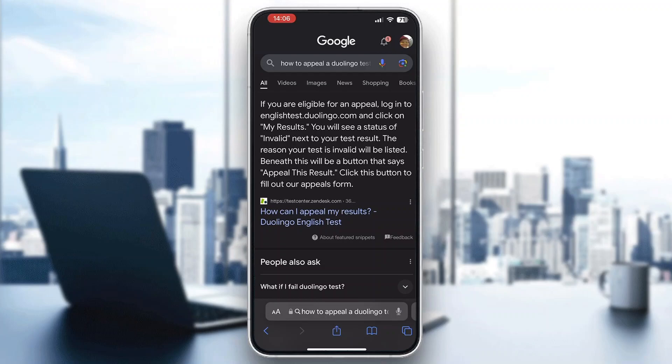There you'll be able to see a status of invalid. Your test result and the reason your test is invalid will be listed. Beneath this will be a button that says appeal. Click that button, then fill the appeal form.